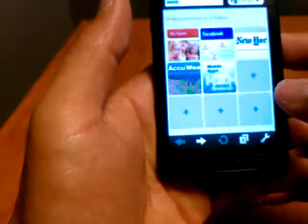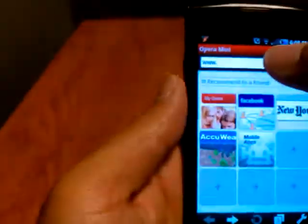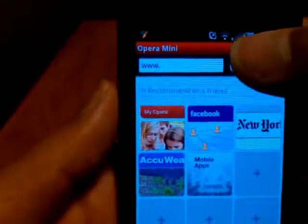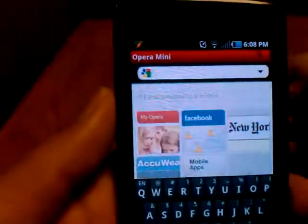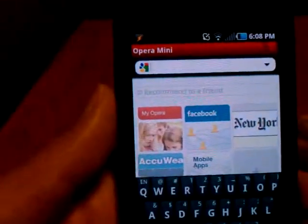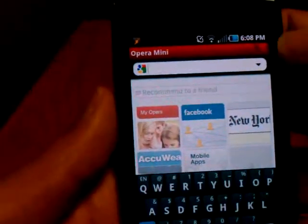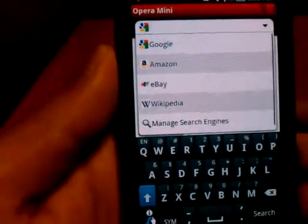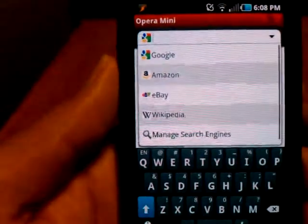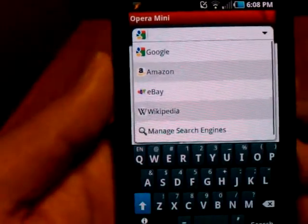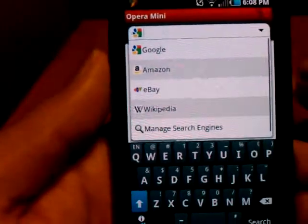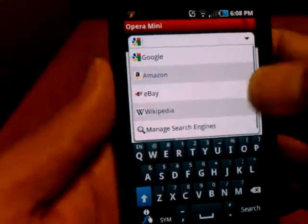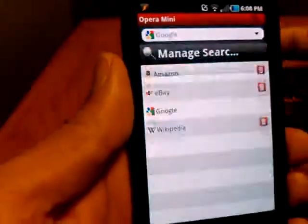Going back to the front page, you can see we have a URL bar on the left. When you click it, it turns into a Google search bar. Click the drop-down menu once more and you get to search whatever search engine you want, and you can manage those search engines.